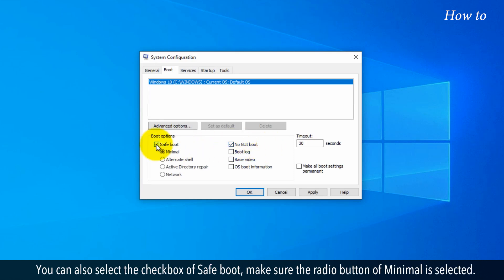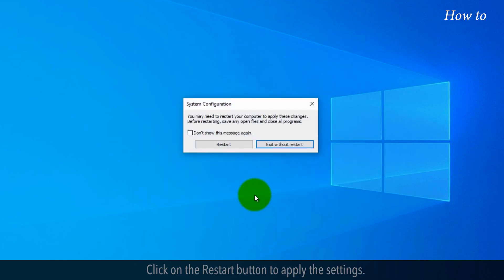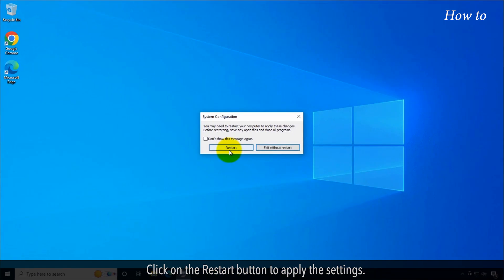You can also select the checkbox of Safe Boot. Make sure the radio button of Minimal is selected. Click on the Apply button and then click on OK. Click on the Restart button to apply the settings.